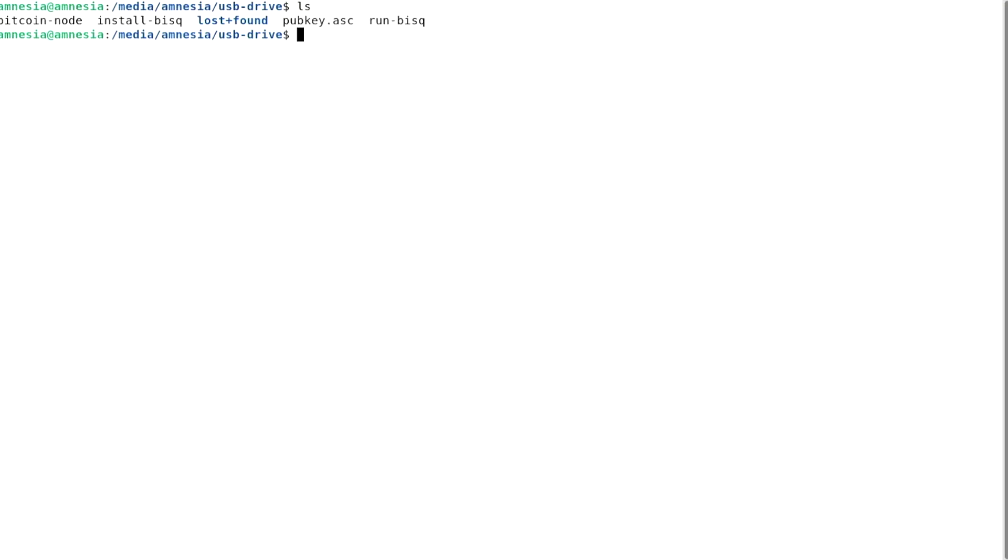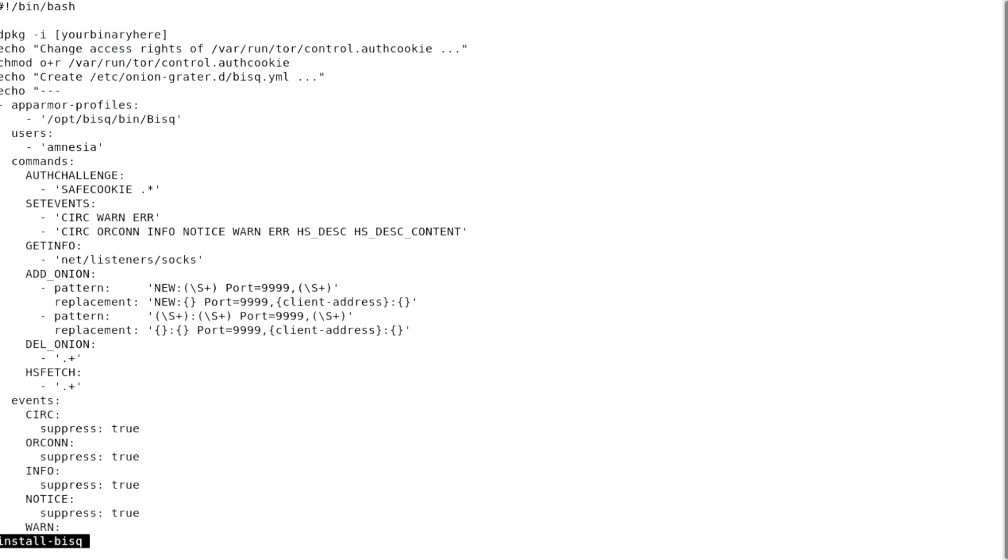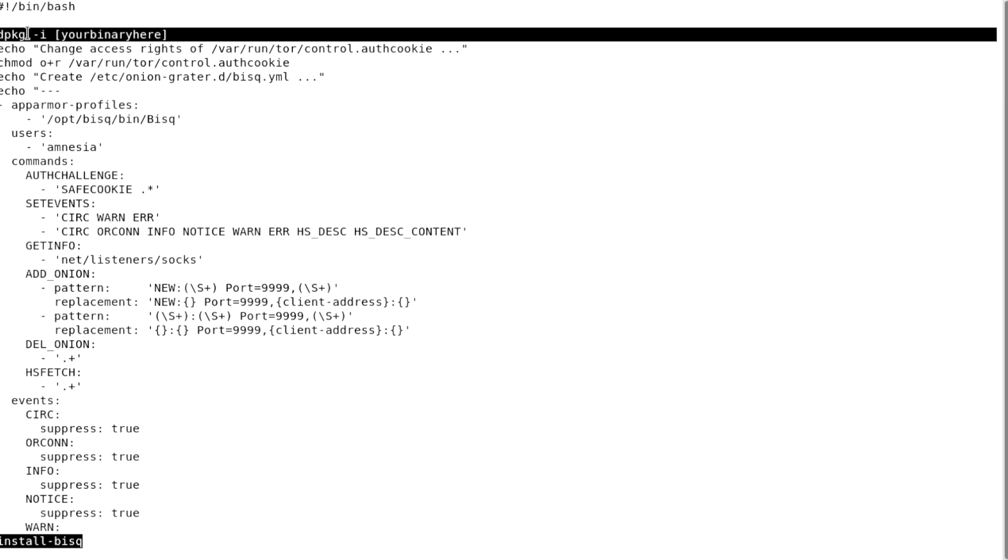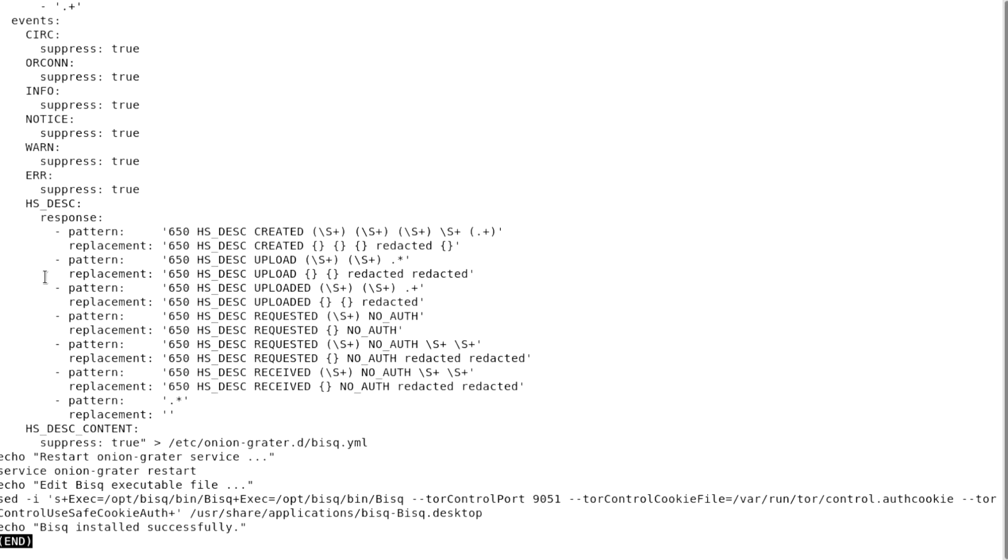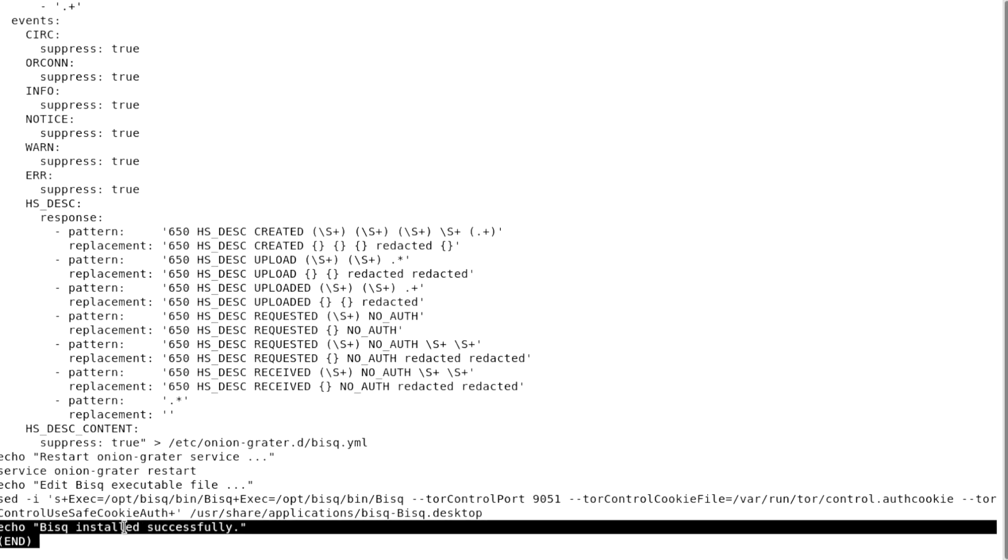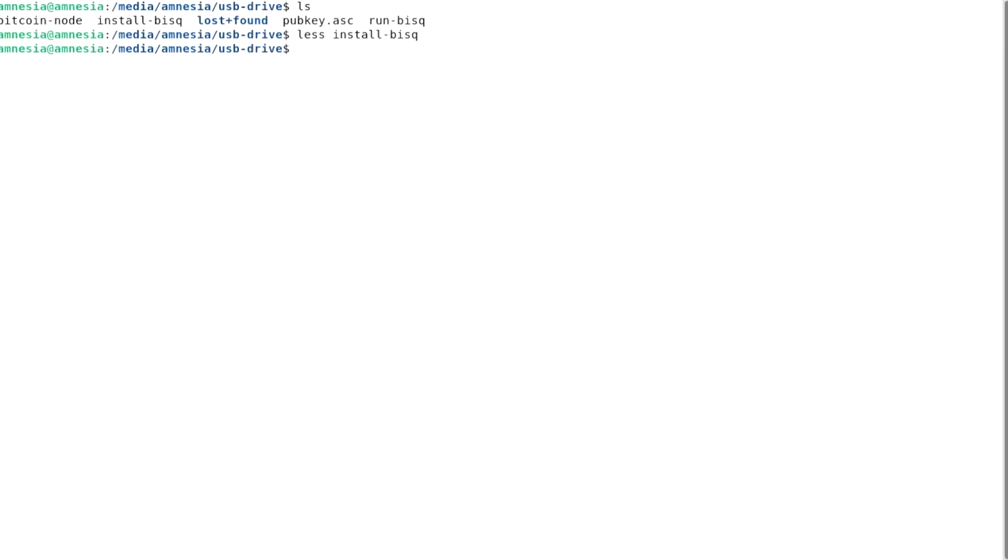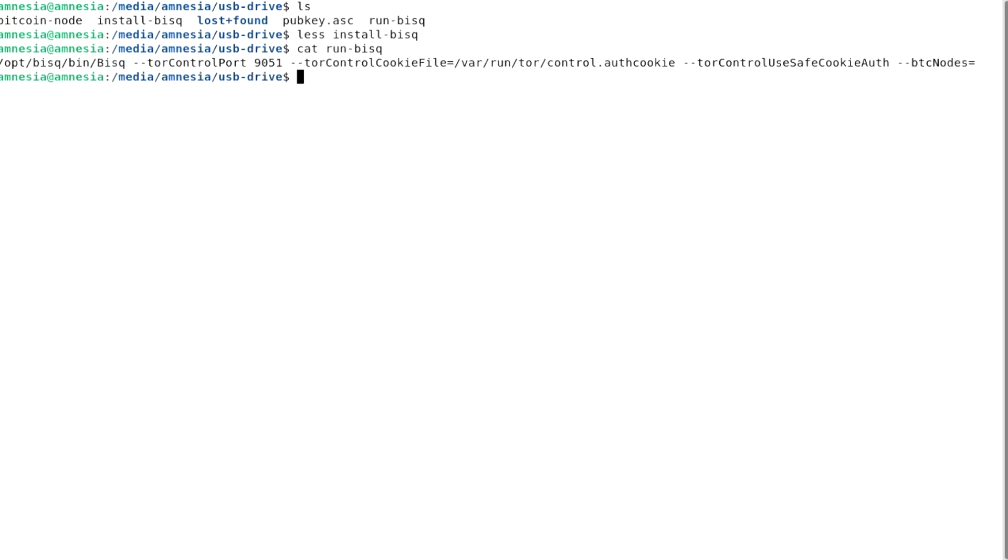The bash script install BISC will tweak Tails so it can run BISC. Its first command installs the specified Debian package. And it ends printing to screen the following message. The file run BISC contains a single command which will make BISC run on Tails.